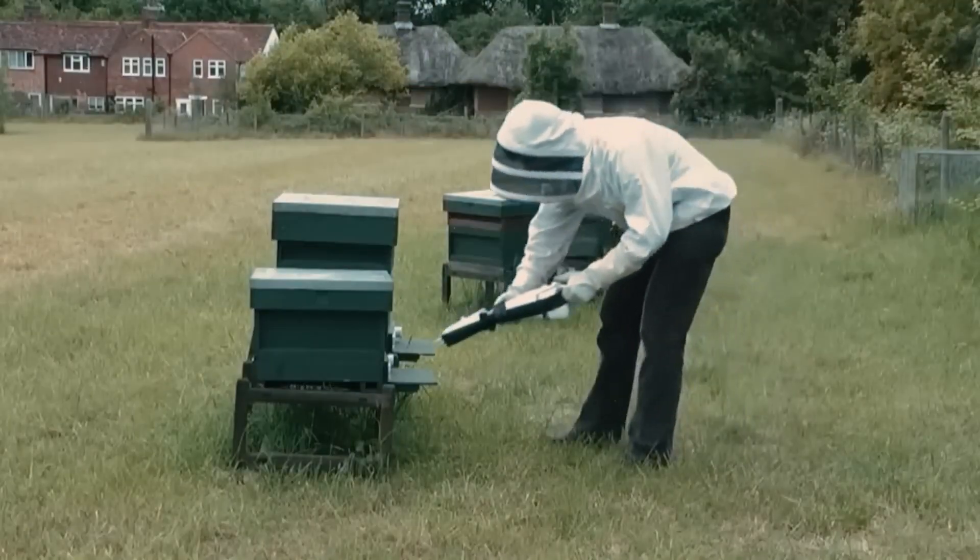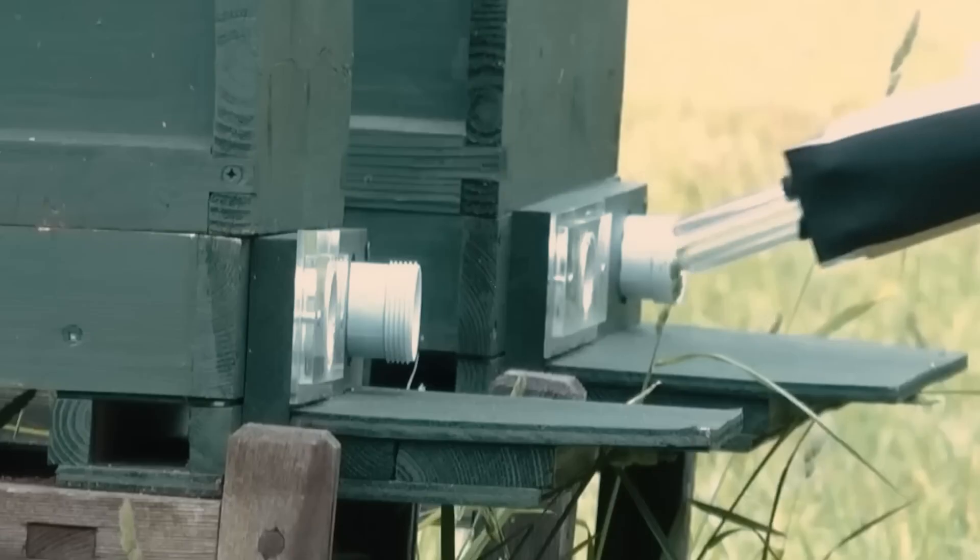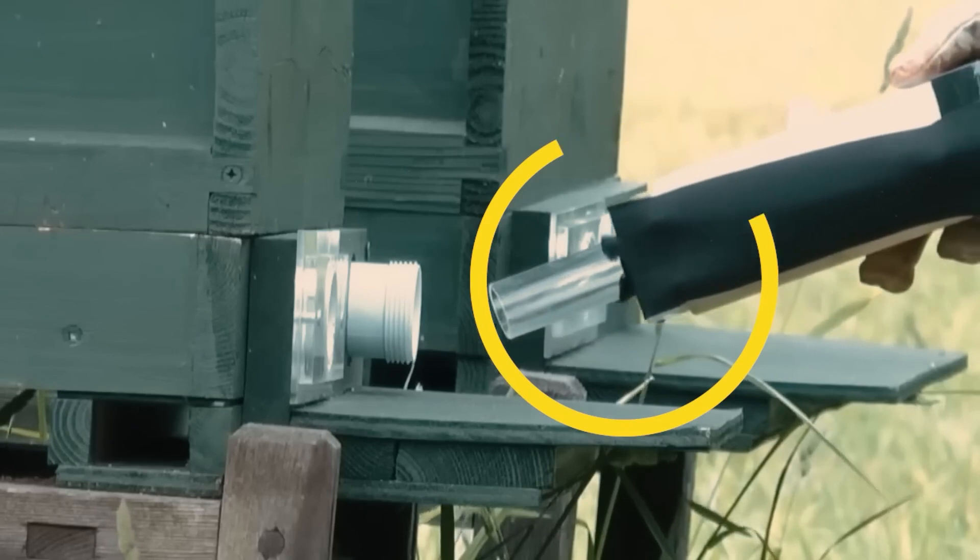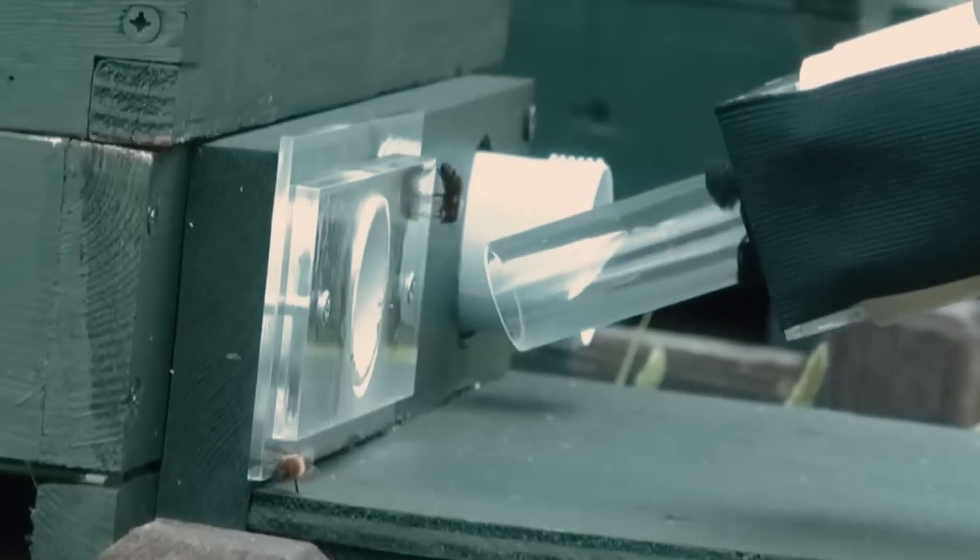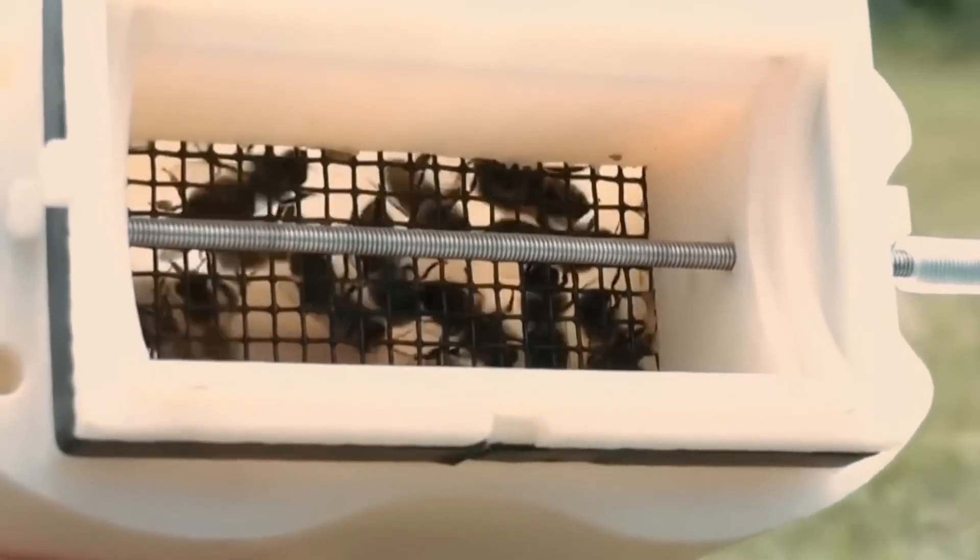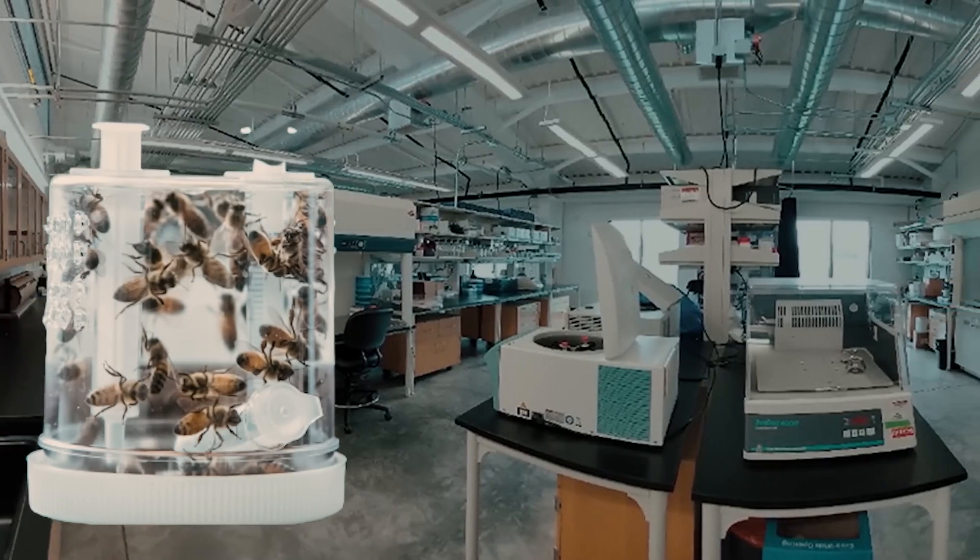The beginning of this training starts from the beehives, where first, a device is used to select the bees. After gathering them in this device, they are shifted to the lab, where the process of their training begins.